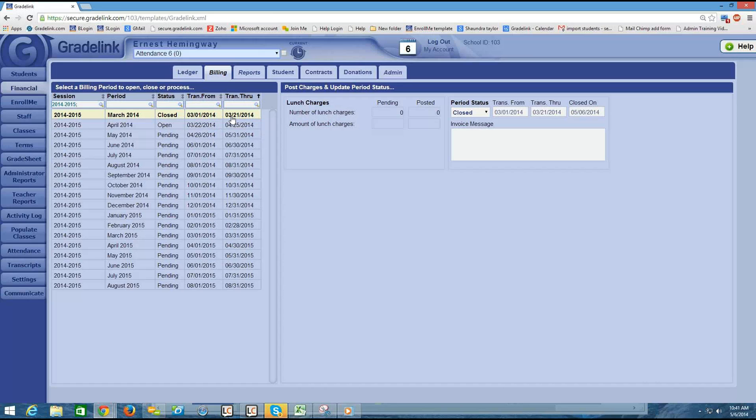But for now, when you're getting set up, you want to go through and make sure that the date ends when you want to make statements available to parents. All right. Thanks, guys. Stay tuned for part four.